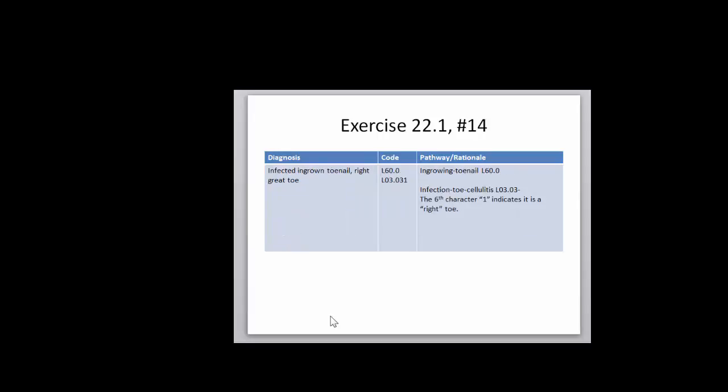An ingrown toenail, you're going to be coding not only the toenail being ingrown, but also a cellulitis. If you've ever had an infected toenail, it gets very red around it, and that's the cellulitis. So you would be having two codes for this particular number 14.